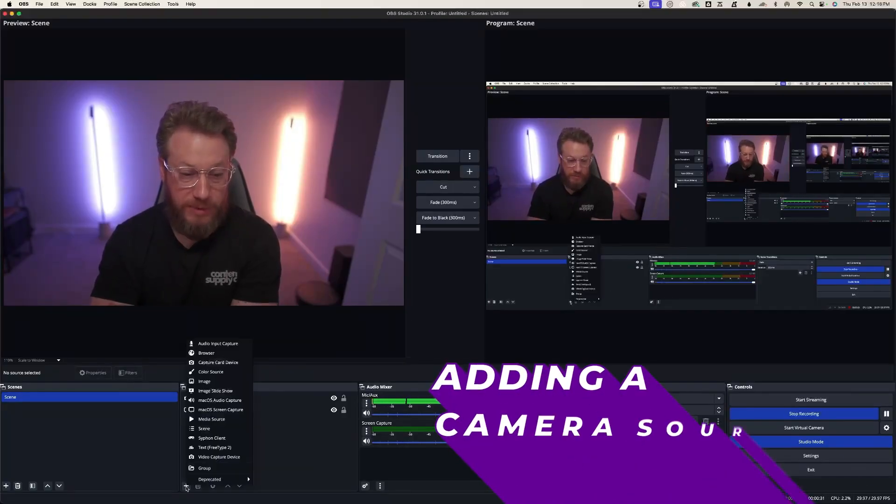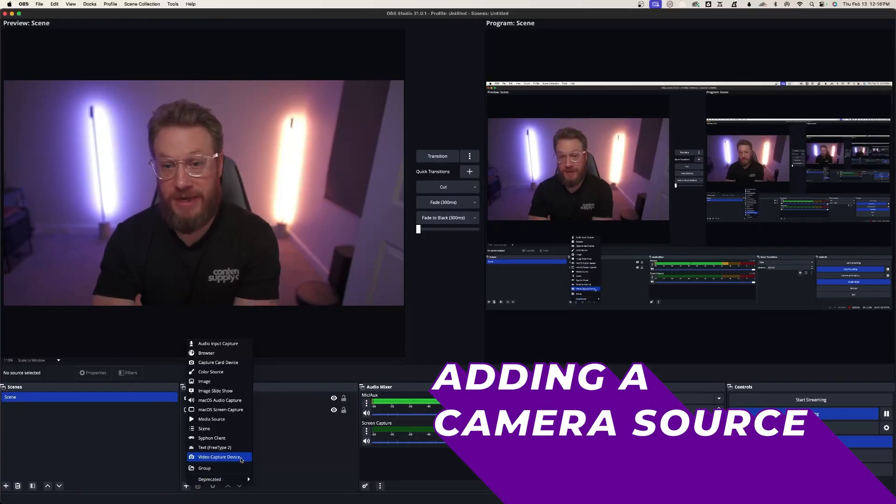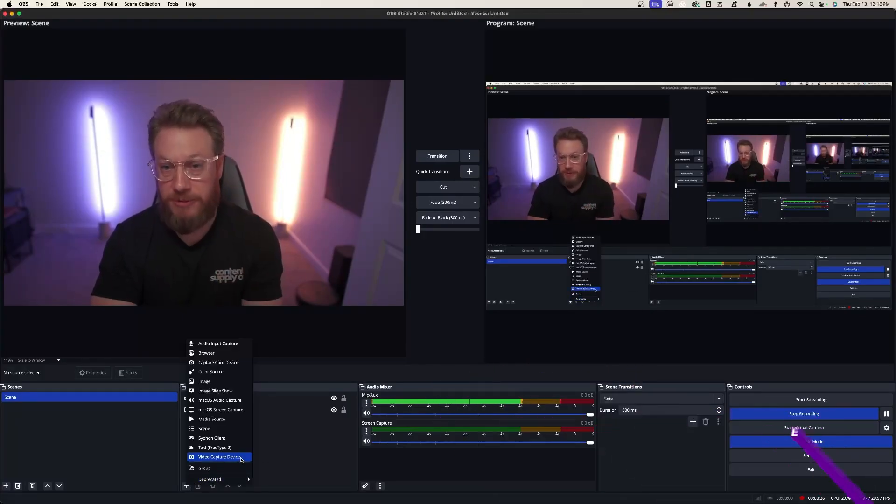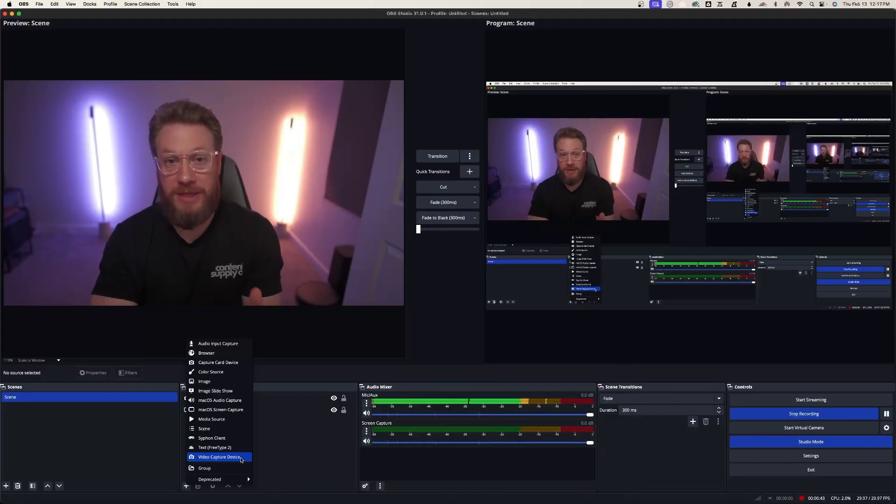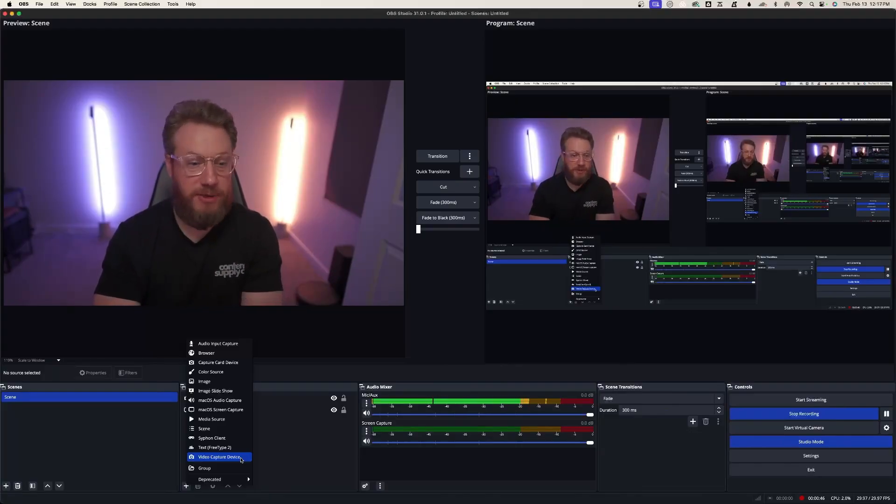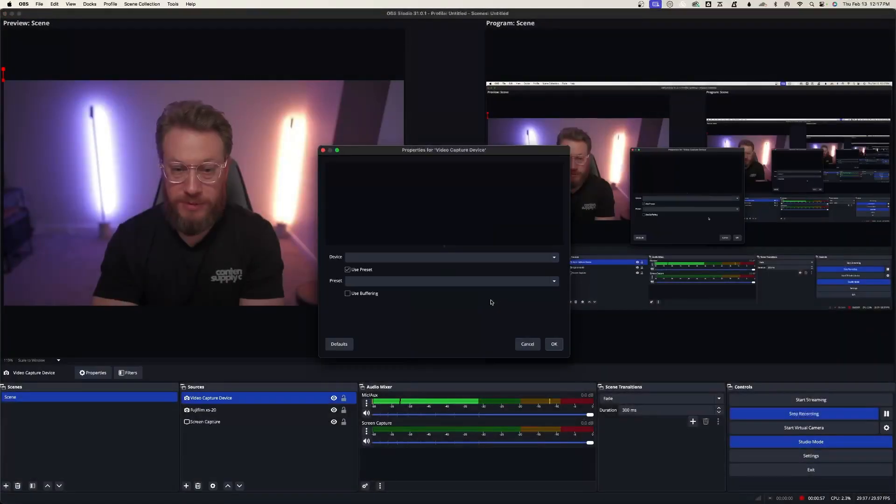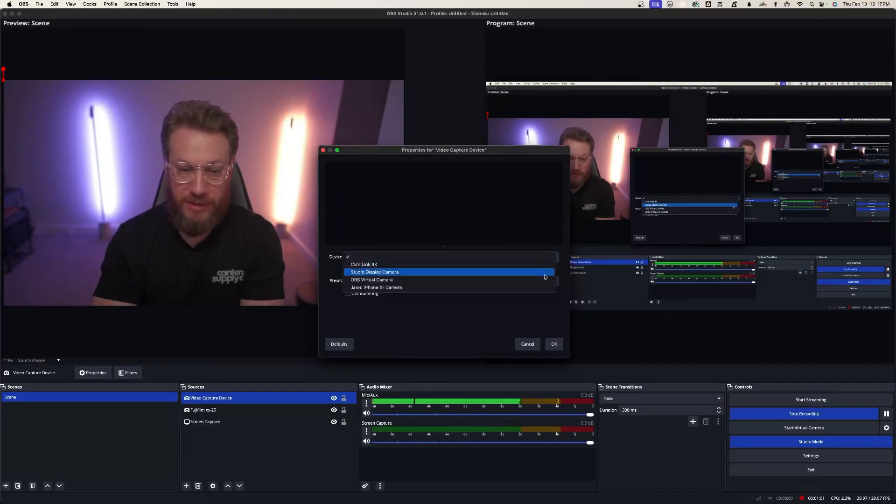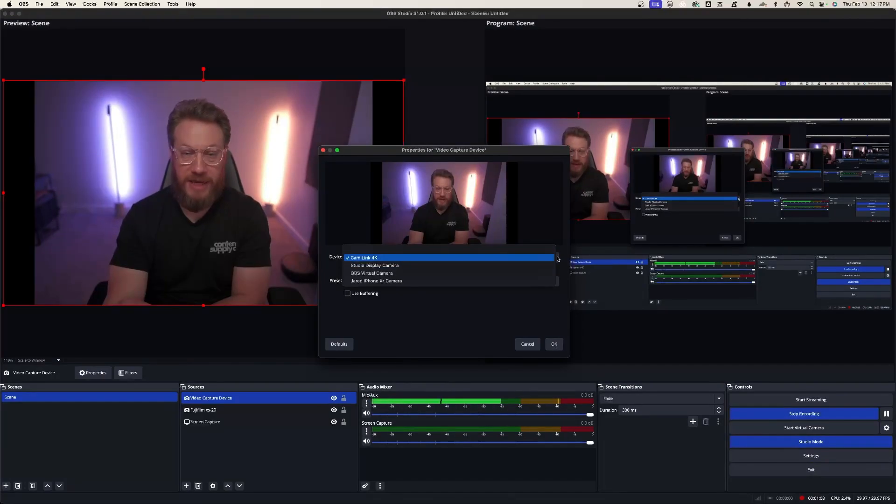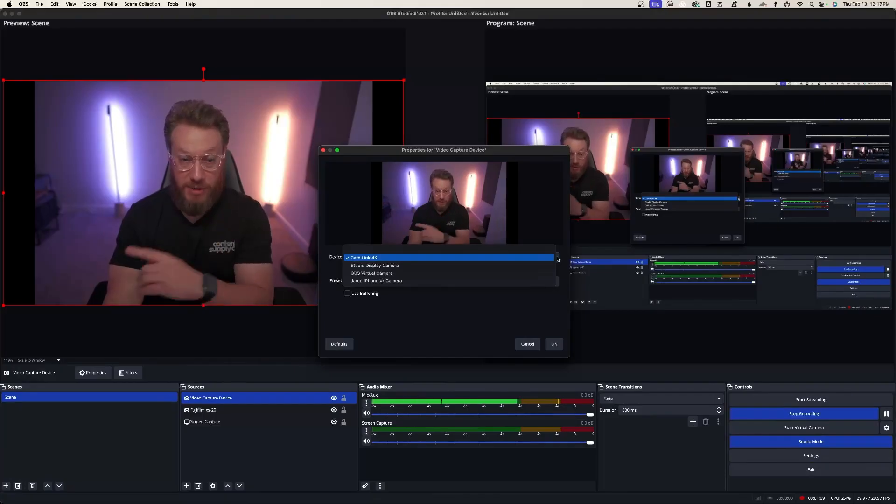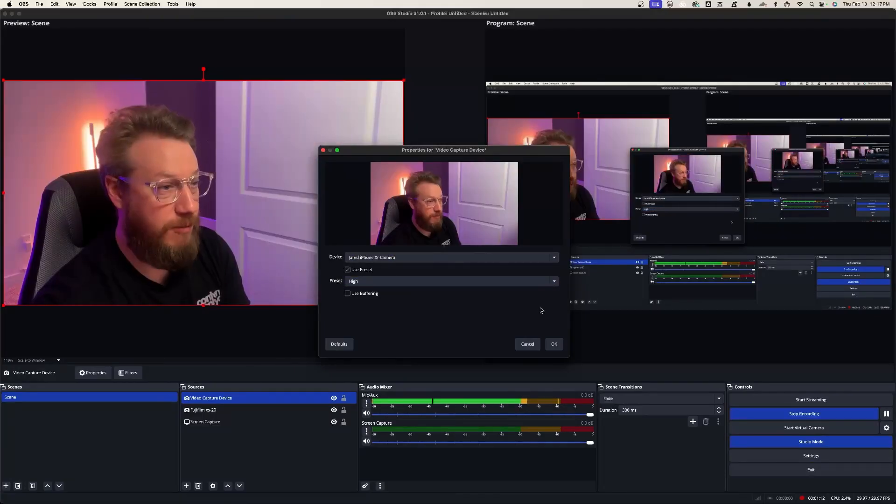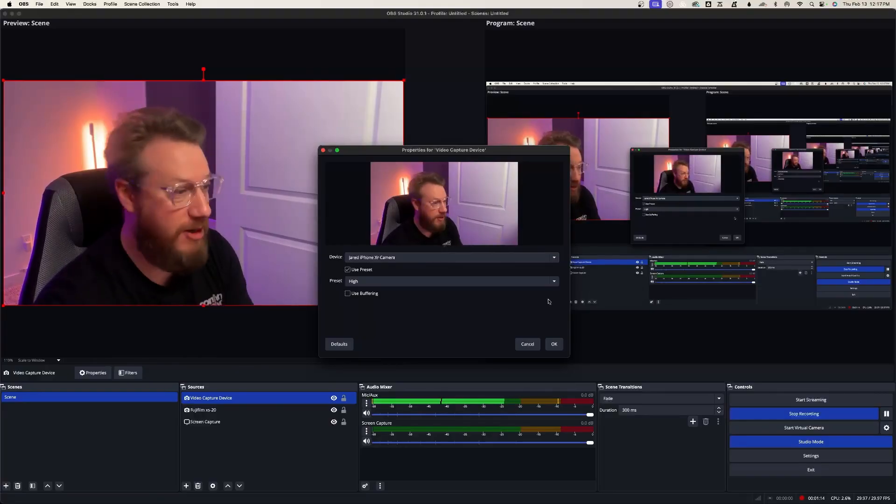Hit plus, and you'll see video capture device. This works for mobile phones, like an iPhone, or the cam links, which take an HDMI feed from your camera to your computer. I'm going to go ahead and just create new to show you this, and then from the drop down, you'll have the different ones. So here's a cam link, which is my A camera, or I can choose my phone, which is my B camera.